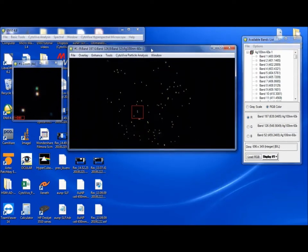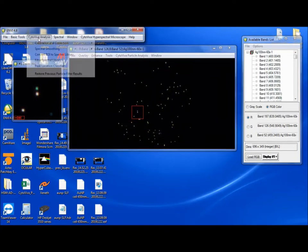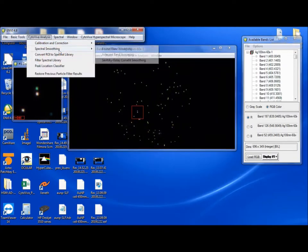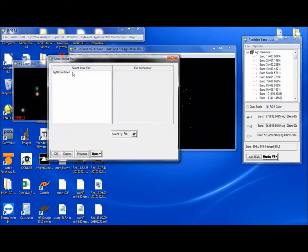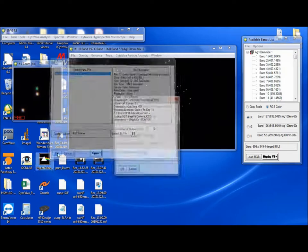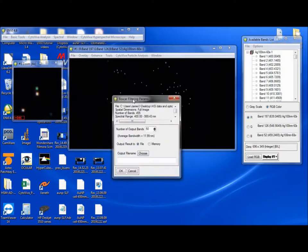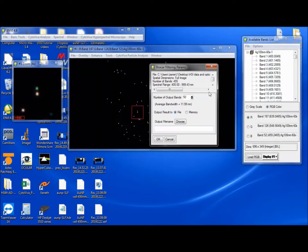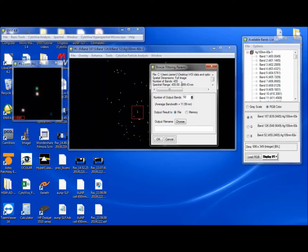So we'll start with the first one, which is the boxcar filtering. And whenever you open these up, you have to, of course, select what file you want to apply it to. So these are the parameters here. It shows you here the name of the image, the full image, and the number of bands. In this particular scan, there are 455 bands that we see from 400 to 999.43 nanometers.